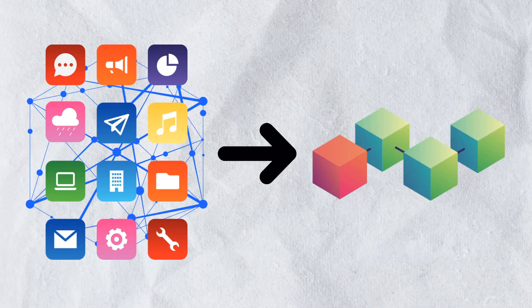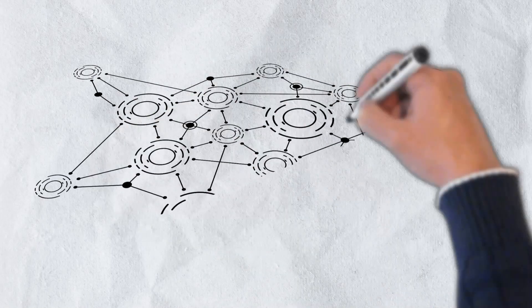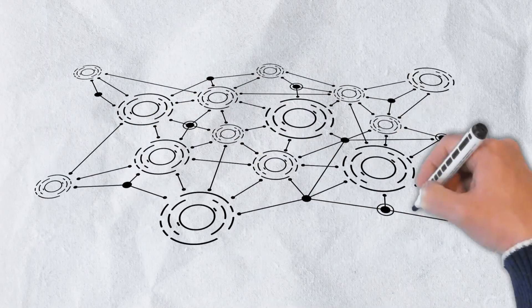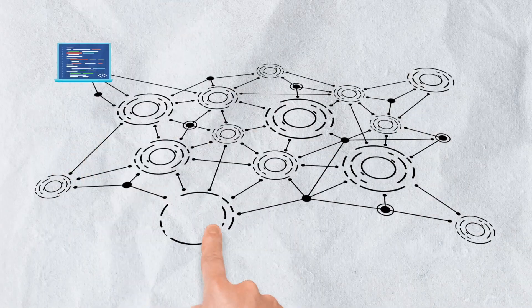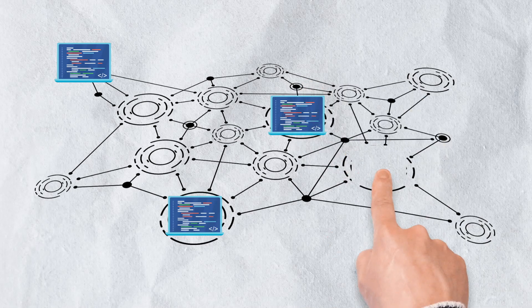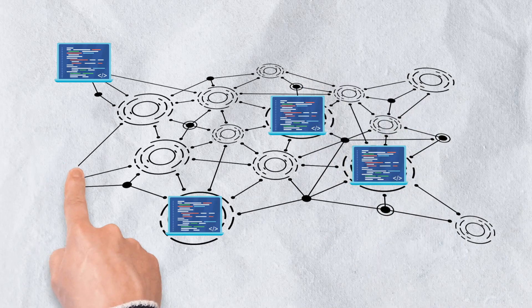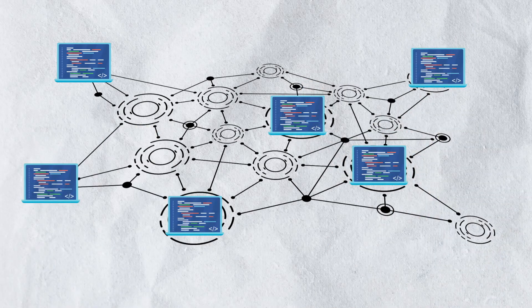Cartesi nodes are the hardware and software frameworks that host off-chain components for Cartesi apps. Additionally, they facilitate the interaction of an application's on and off-chain components.